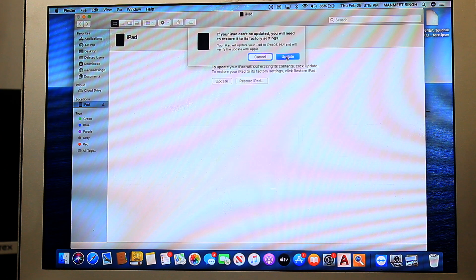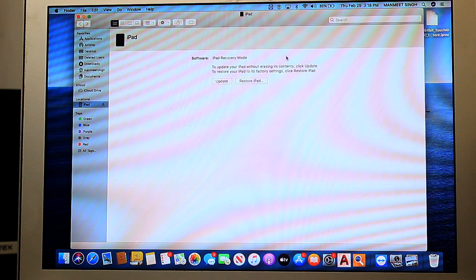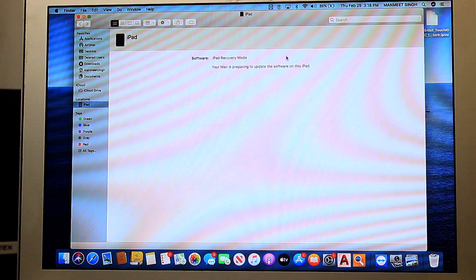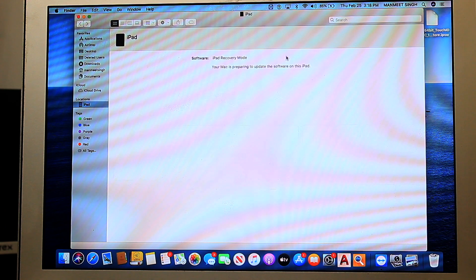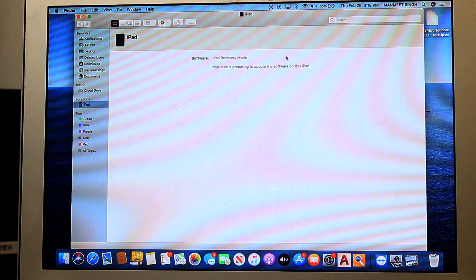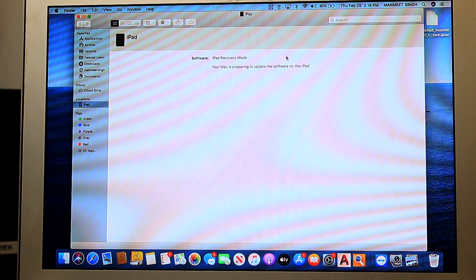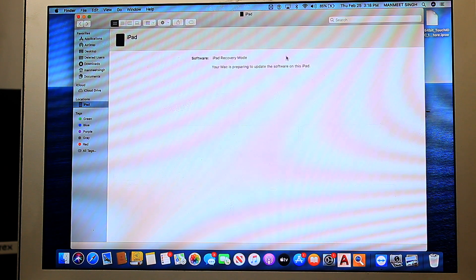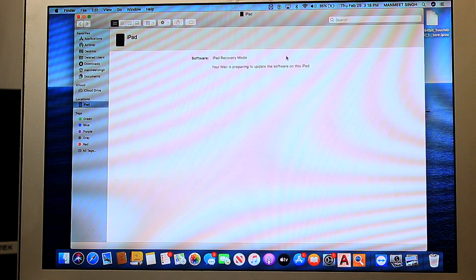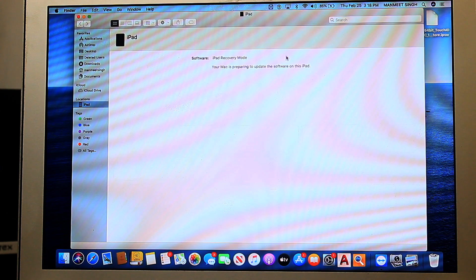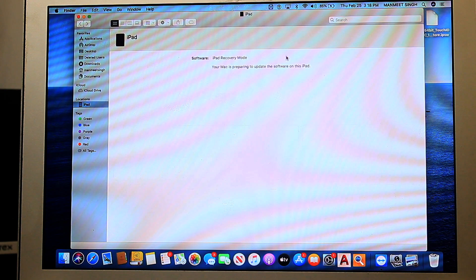Make sure that data will be erased and it will be a factory new iPad. This process may take some time because it's updating your iPad, and it will take probably from 15 to 30 minutes, so just be patient.